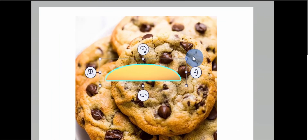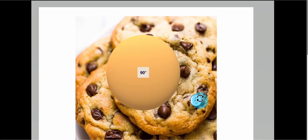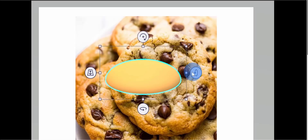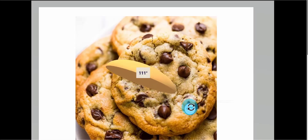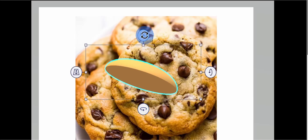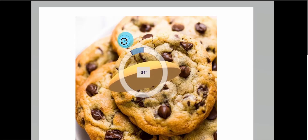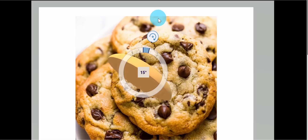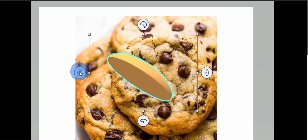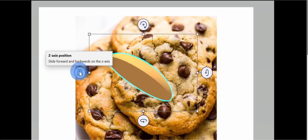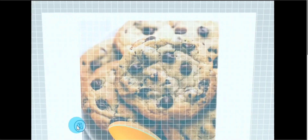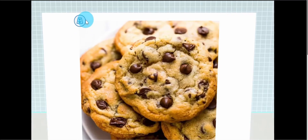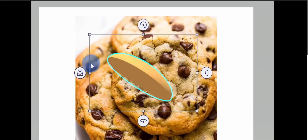Once I release the shape, different controls appear around it allowing me to rotate and adjust it in the 3D environment. I can click to adjust the x-axis, the y-axis, and the z-axis. Over on the left-hand side, I can adjust the z-axis position — I can pull the object forward or push it back behind the canvas. I'll just pull it up and leave it here.